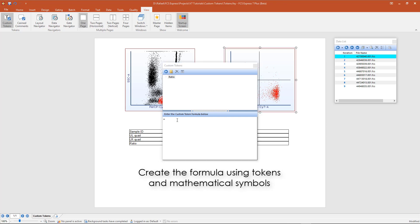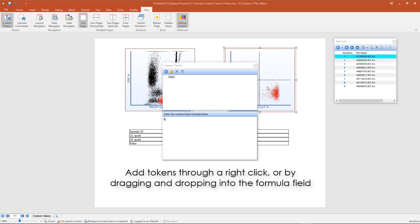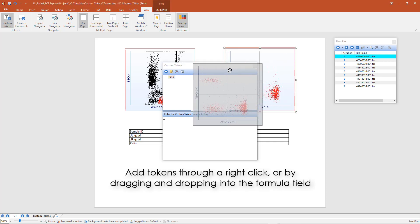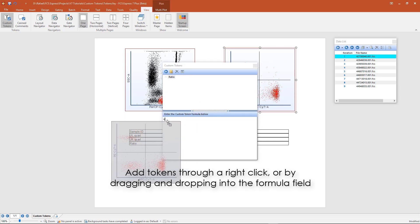In the formula field, create the formula using tokens and mathematical symbols. Add tokens through a right click or by dragging and dropping into the formula field.